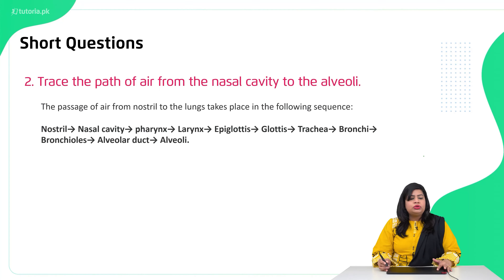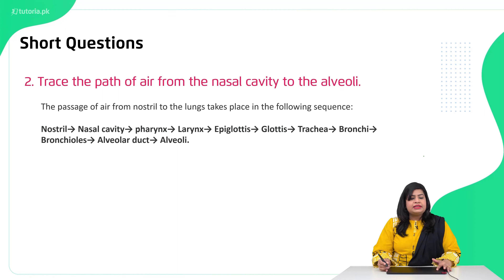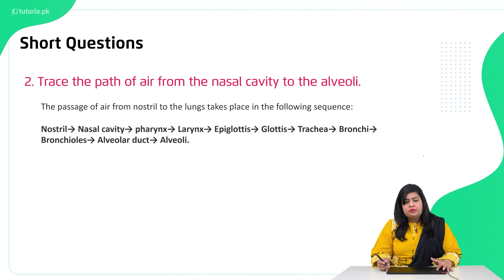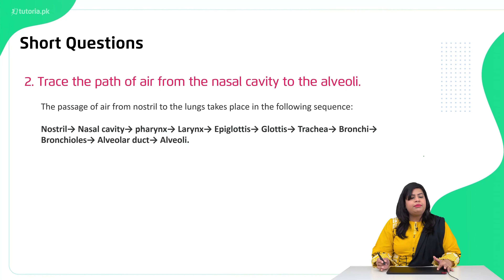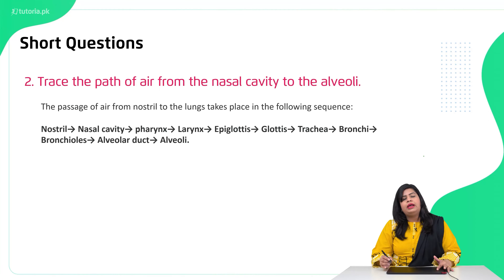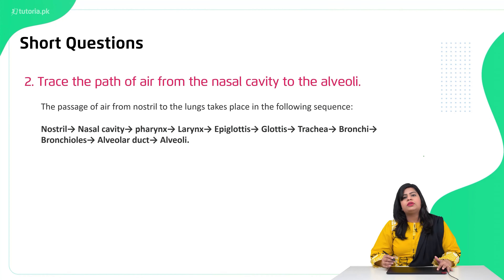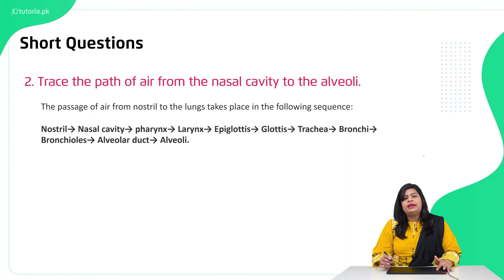We will start with the nostrils, then the nasal cavity. From the nasal cavity it goes through the pharynx, through the larynx, through the epiglottis, then the trachea, then the bronchi, then the bronchioles, then the alveolar ducts, and finally through the alveolar ducts into the alveoli. This is the whole passage through which air reaches from our nostrils to the alveoli.